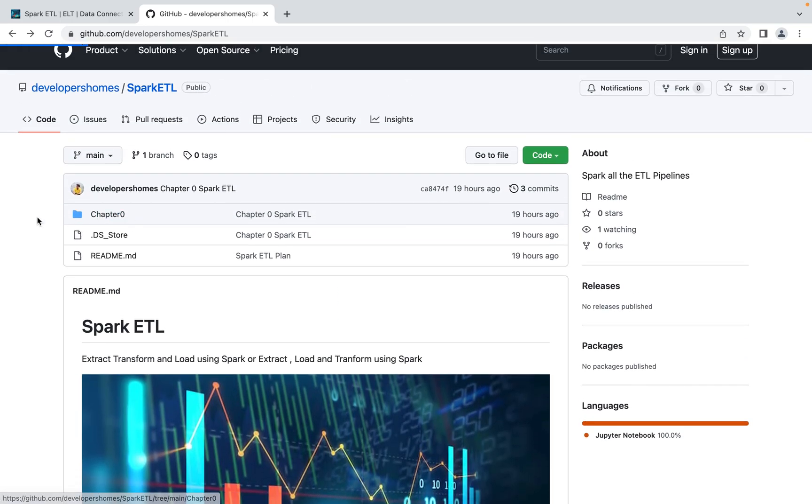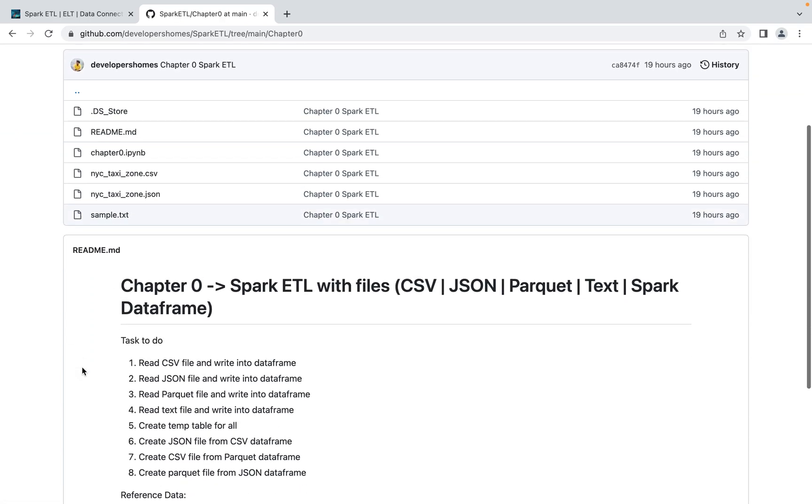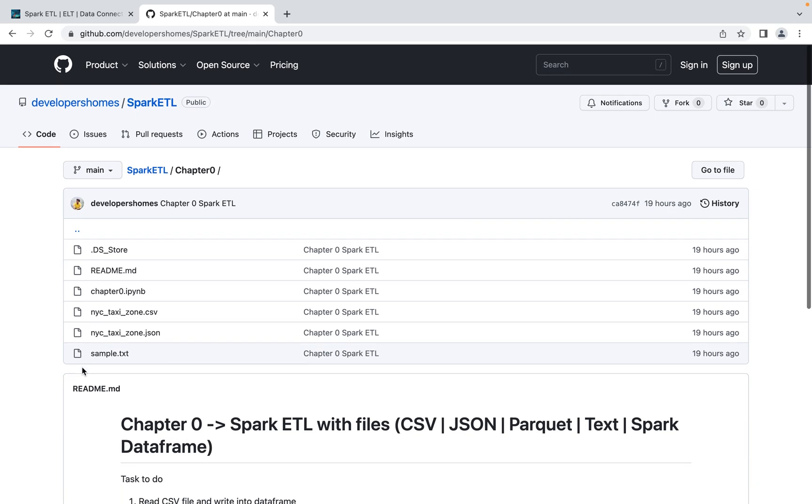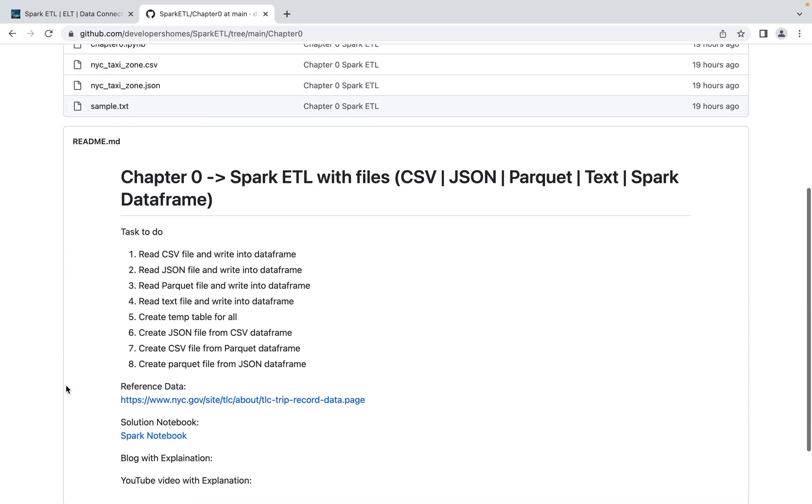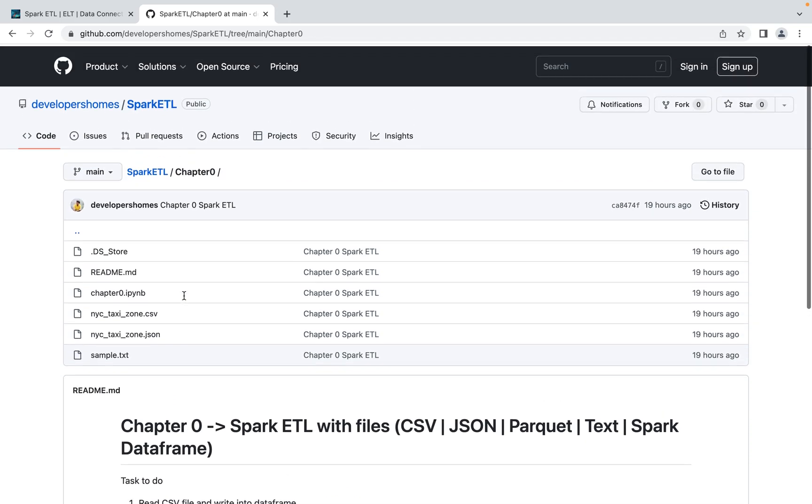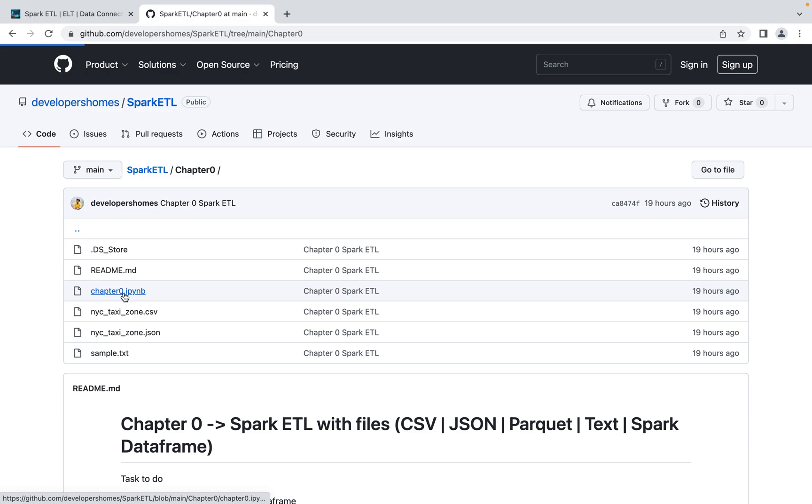For now, if you go, we have Chapter Zero. In Chapter Zero, we have here all the operations which we're gonna do, then what are the datasets we are using. We also have data in CSV format, JSON format, and after that we have solution in a notebook. You can also clone this repo and do practice with me.